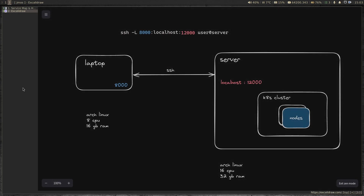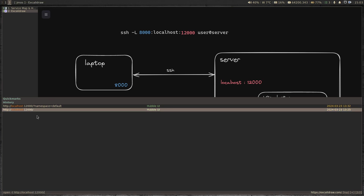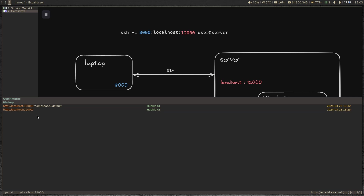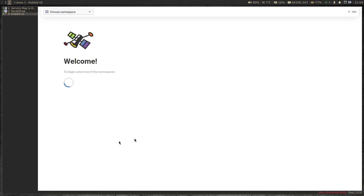Now if I open the browser and type 'localhost:8000' — not 12000, but 8000 — this localhost is my laptop, and I'm accessing port 8000 on my laptop which is going to forward the traffic to port 12000 on the server and get the response back, so we can see the Hubble UI on my laptop's web browser. So let's go to localhost:8000 and there we go — that's our Hubble UI.